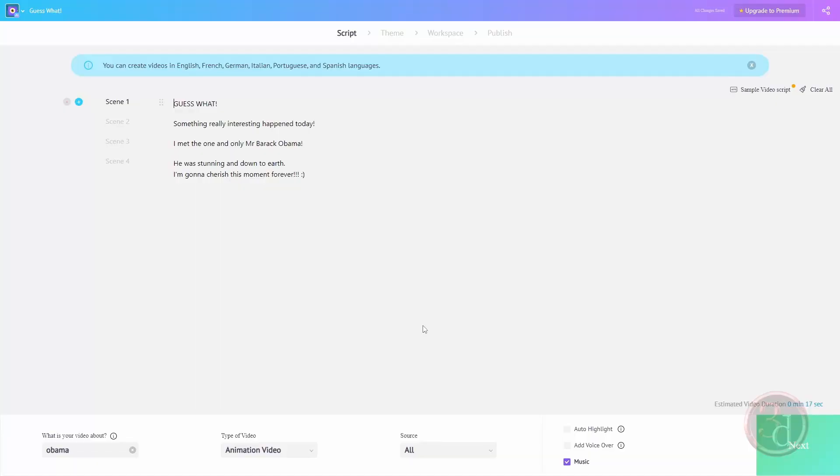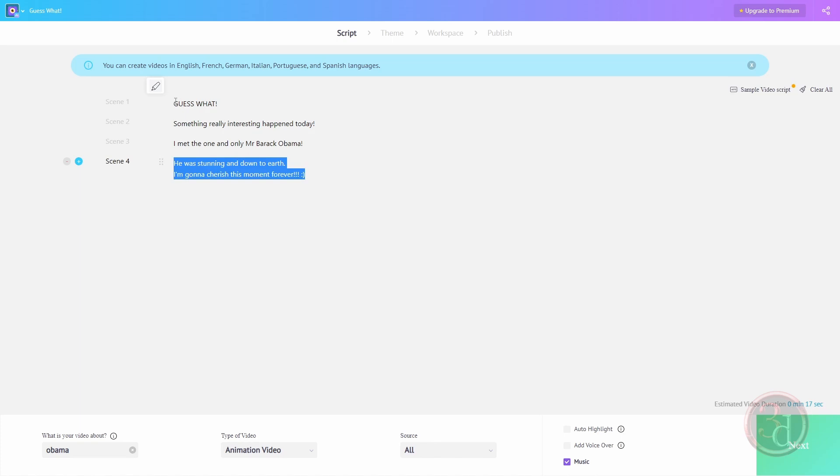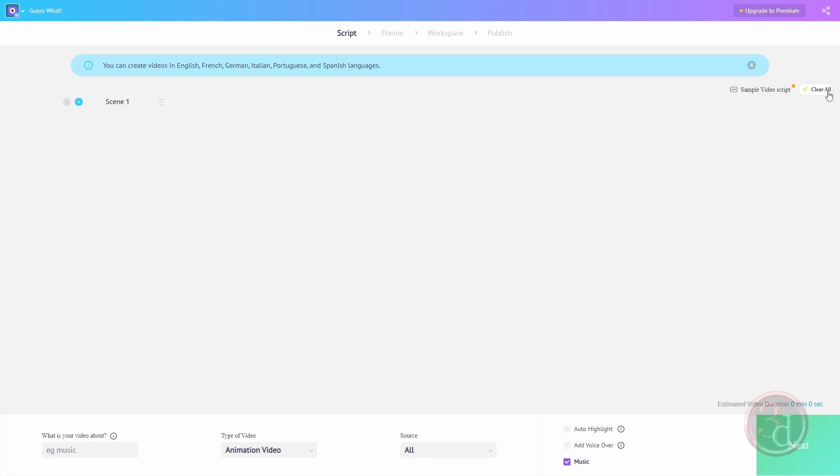Sample script - here it is. This is where we can input our own story. Let's clear this out. We have a button over here to click clear all, and then I will right click and paste the story.